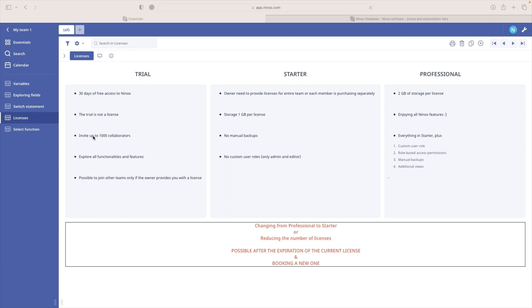Okay, all clear. So your 30 days trial is finished and now you need to choose between starter or professional. But first of all, how licensing is working in Ninox?